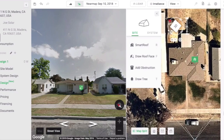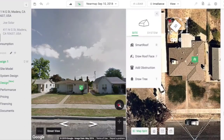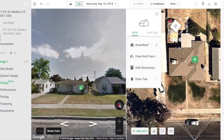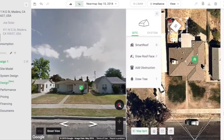You can use our new Street View Ruler tool to get 3D measurements of trees, building heights, obstructions, and roof pitches. Simply click on the Street View Ruler tool icon in your design window.